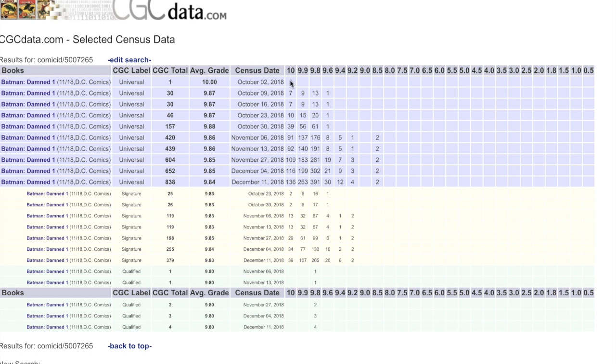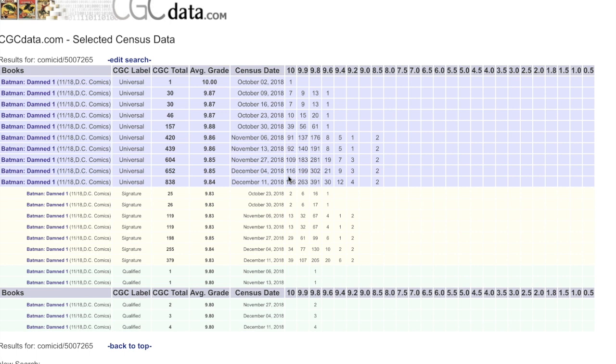First off, 10.0. Jump from 1 to 136. And you can see there are 263 9.9s, 391 9.8s. Forget the rest. But look at this. Even Signature Series. Look at that. There are 39.